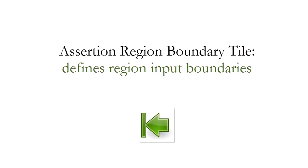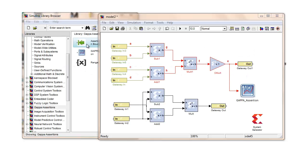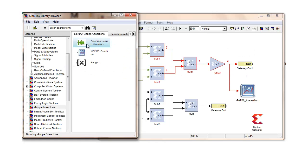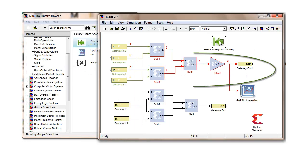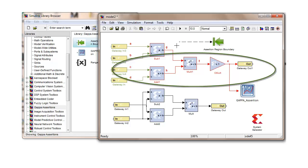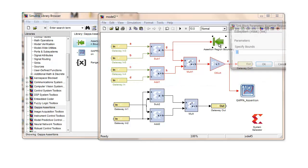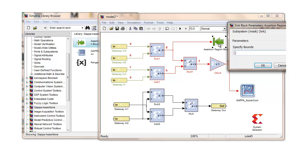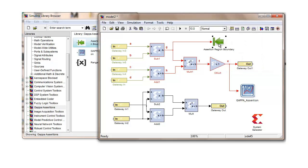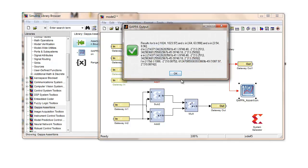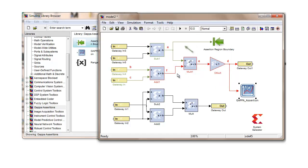This is the assertion region boundary tile which allows the user to define region boundaries which are otherwise by default gateway ins or unsupported blocks. This tile breaks the assertion path and creates an input node at its place. Bounds may then be specified for that node by double-clicking on the tile. Running the GAPA tile again shows that the assertion region has now changed and a different input node was created shown by its turning green.